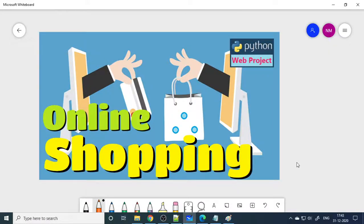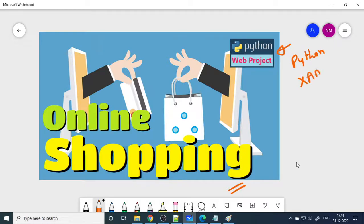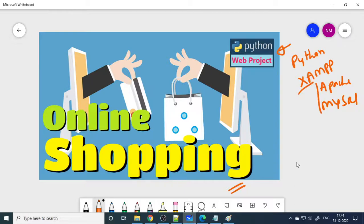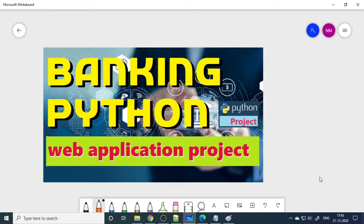Welcome. In this video we will explain the online shopping project and show how to make an online shopping web application using Python. This project is developed using XAMPP server with Apache server and MySQL as the backend. When you install XAMPP you get both of these — Apache is a web server required for any web application, and MySQL is a database server, an RDBMS.